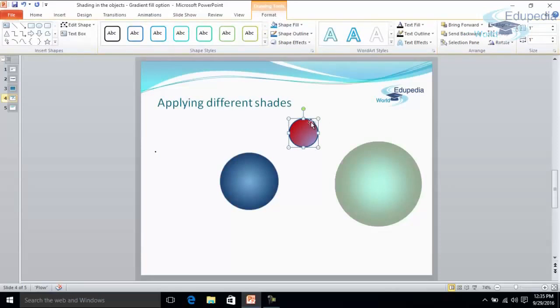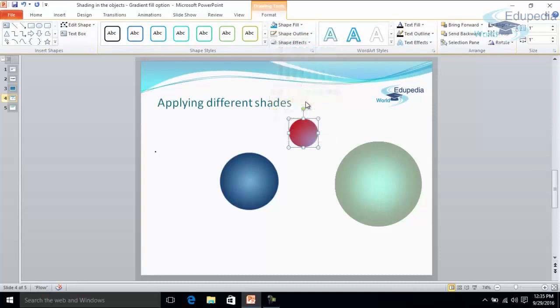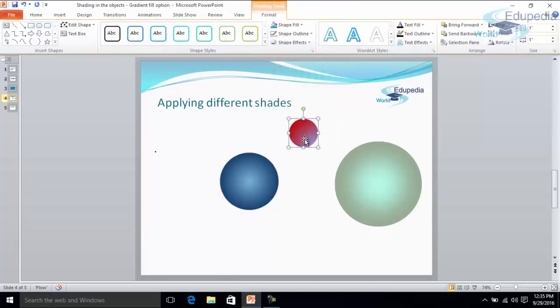For removing the outline, I need to click here on the format tab and shape outline. I have to select no outline. So this is the shading effect.